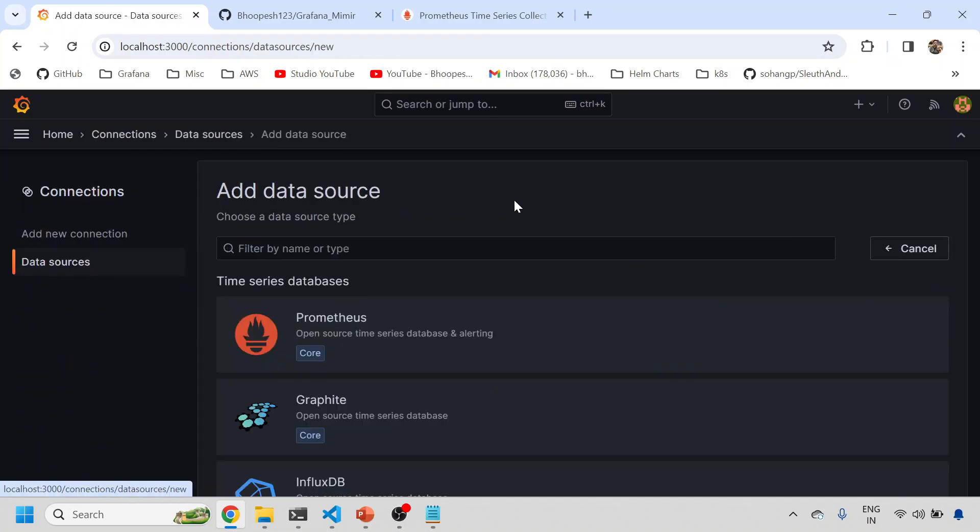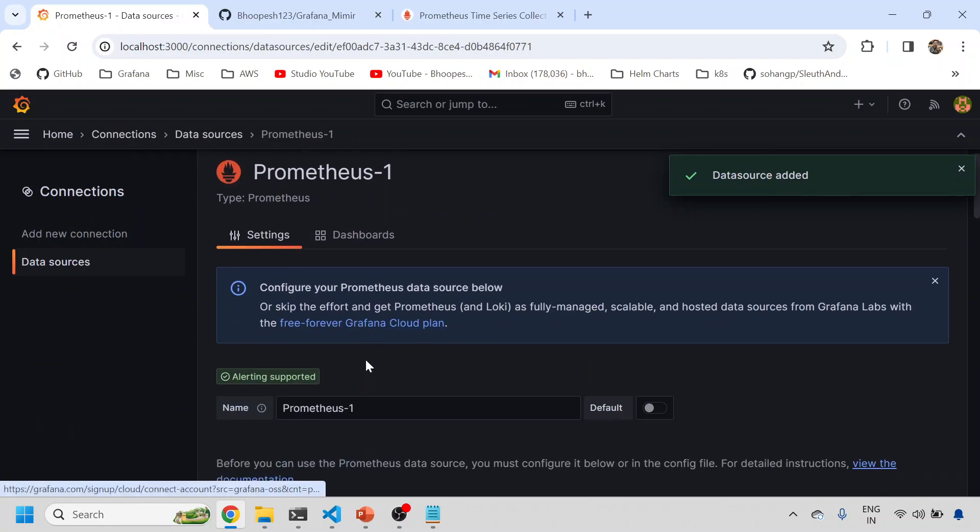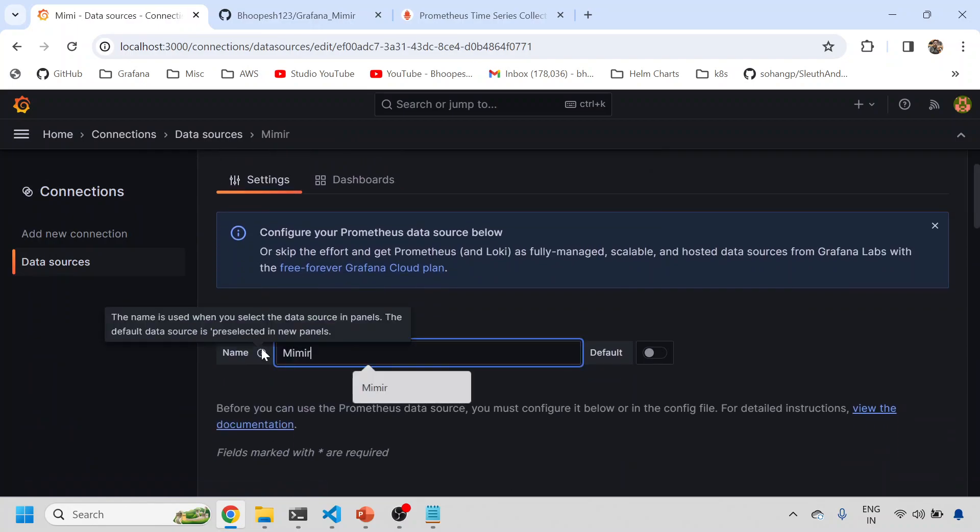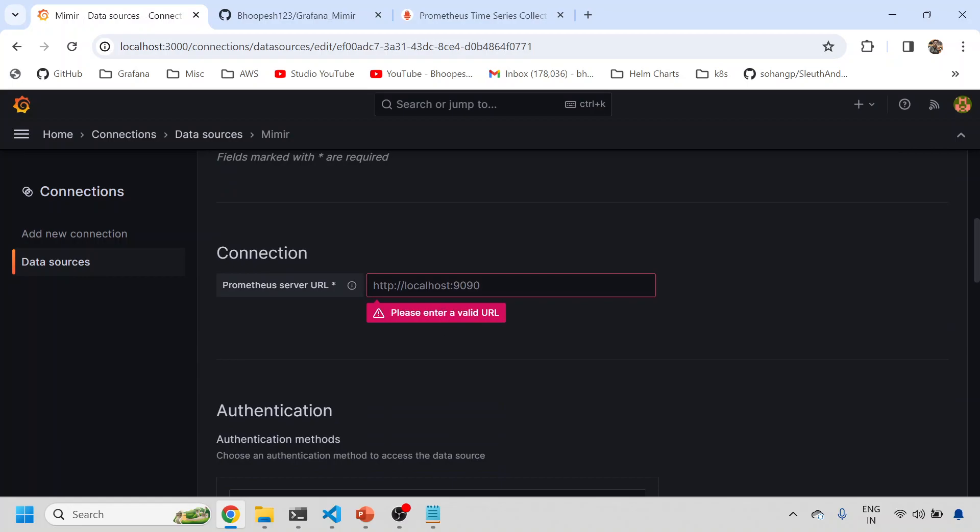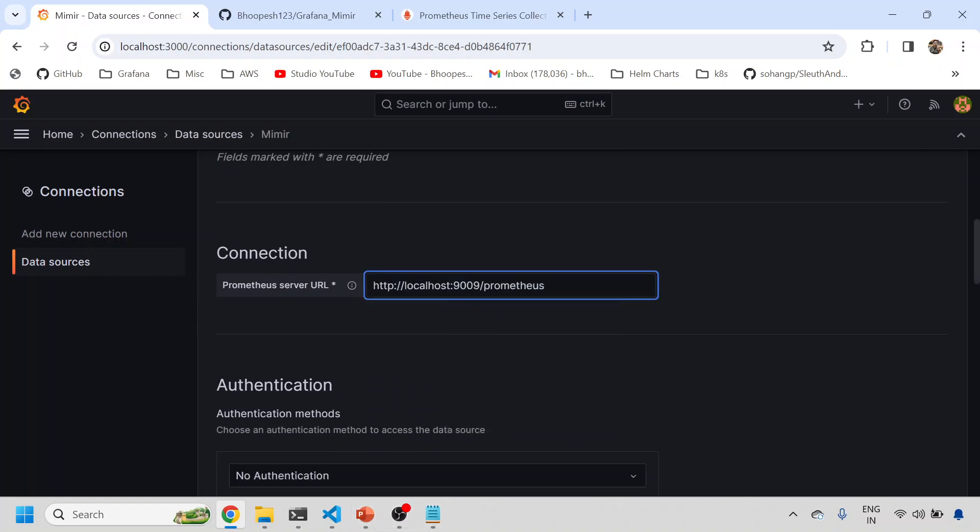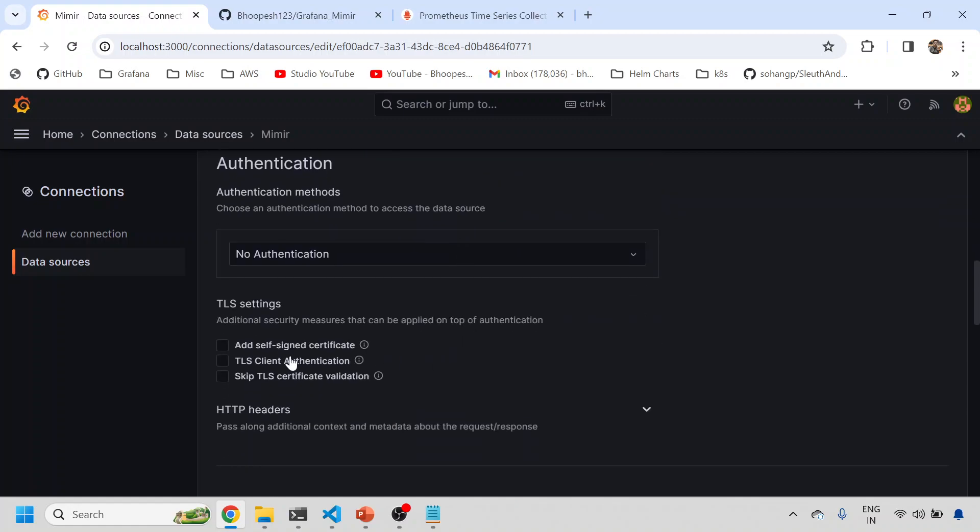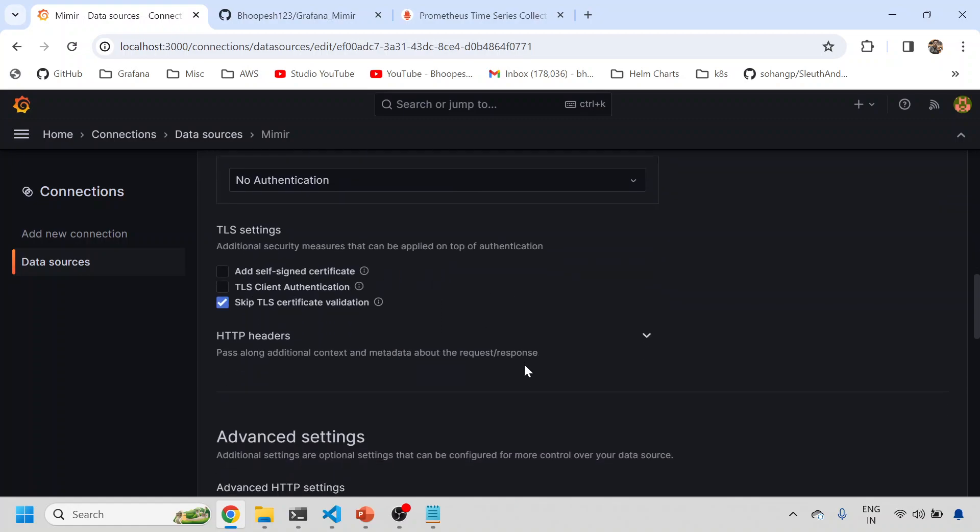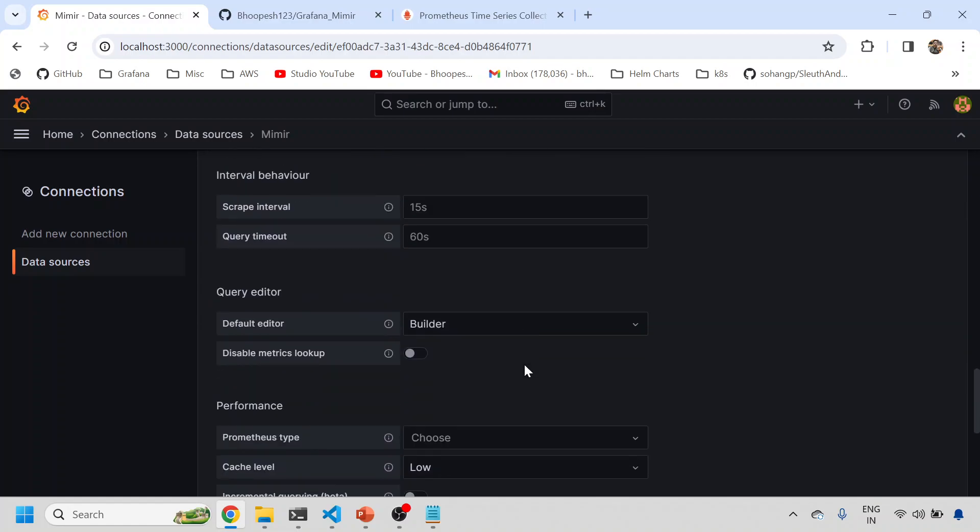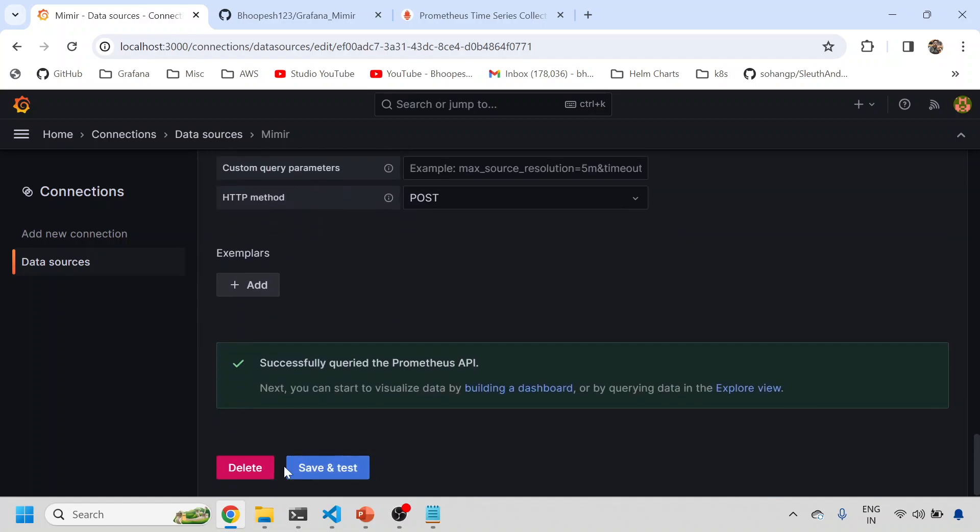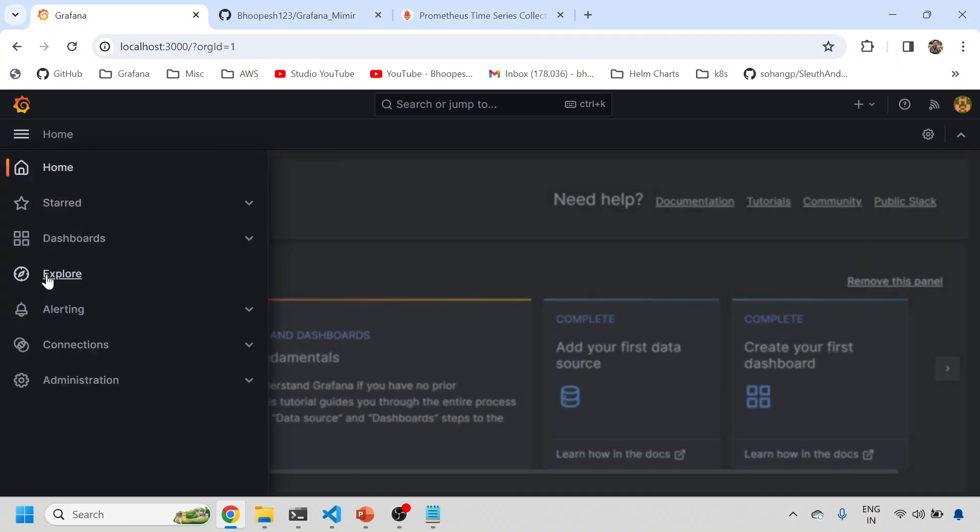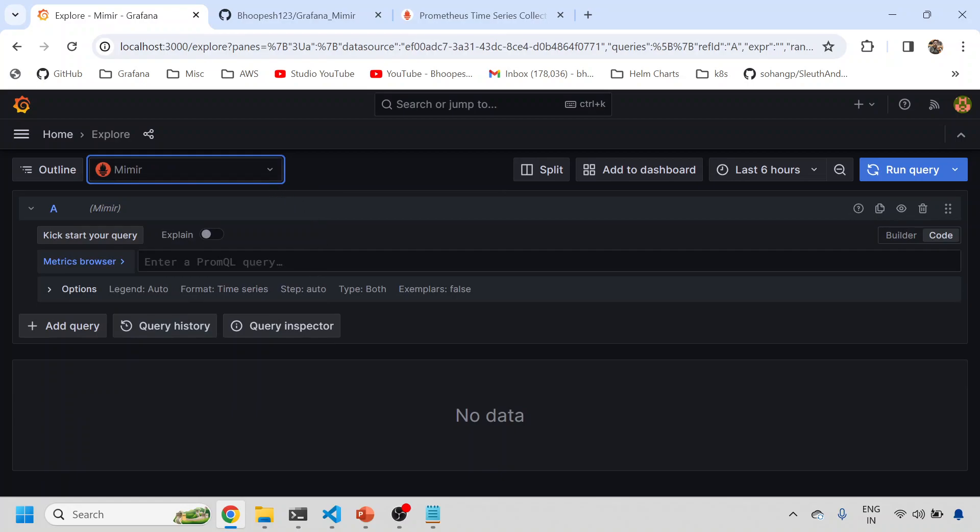I'll just add a new data source. I'll take the Prometheus type of data port and then I'll type Mimir. Then I'll give the 9009, this is the port where your Mimir is running. It does not have any kind of authentication. I will skip this TLS certification validation. I'll do a save and test. Yeah, it is perfectly working.